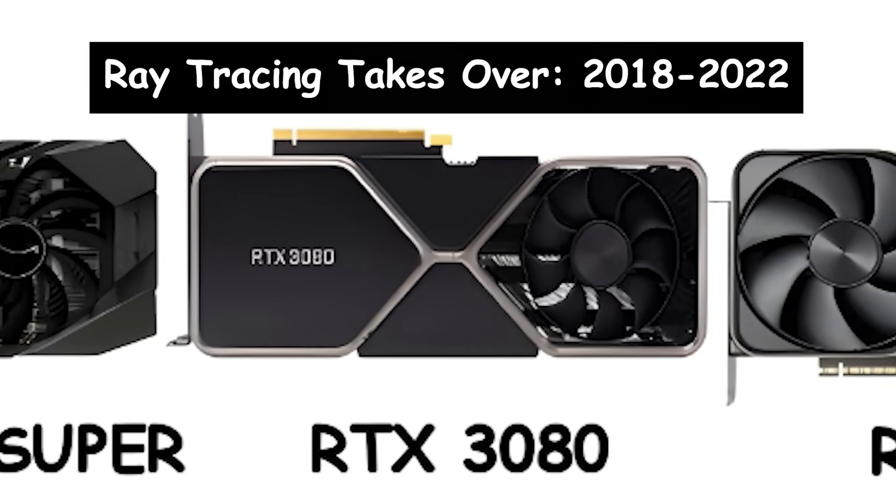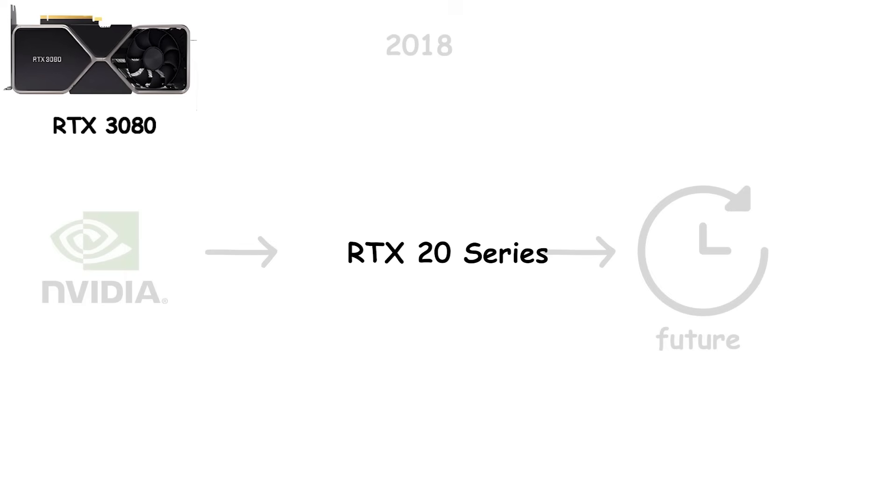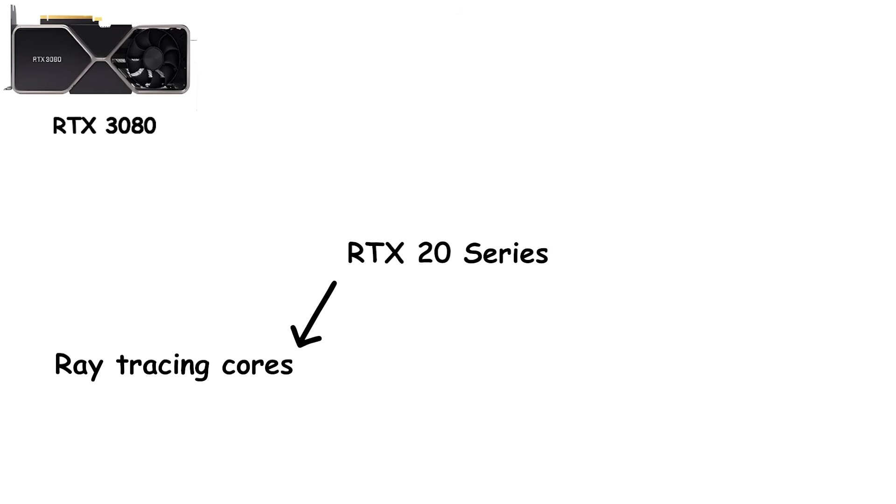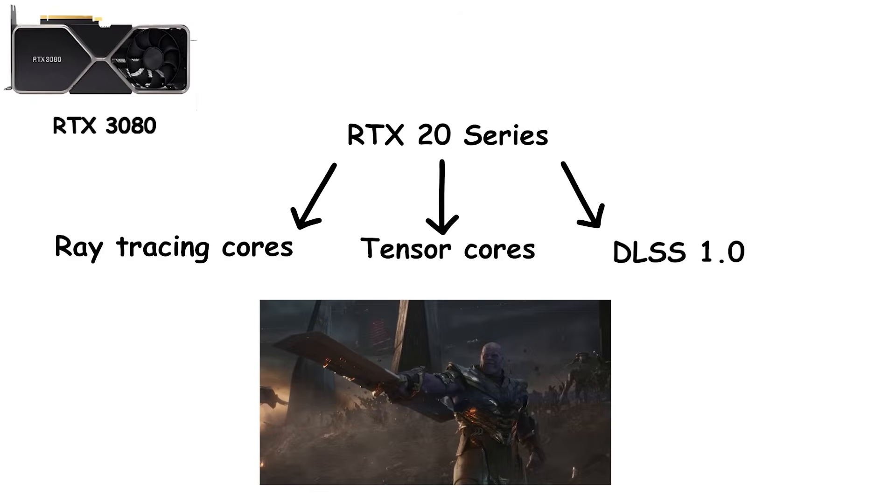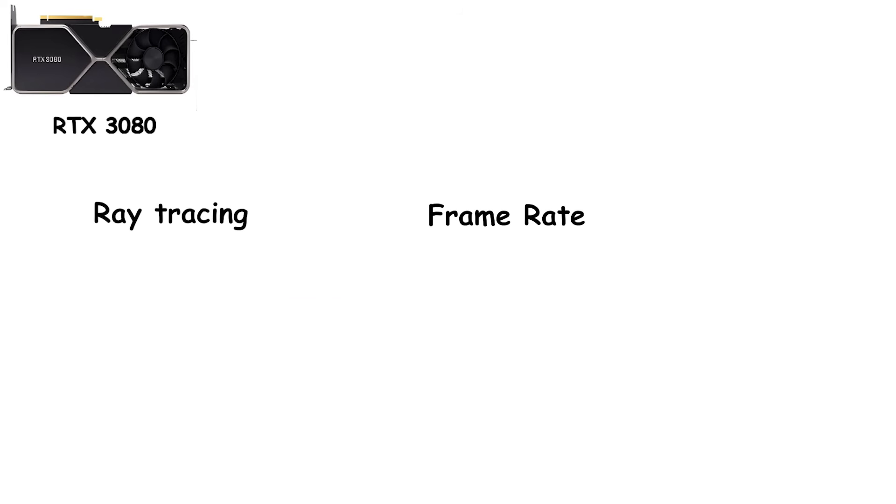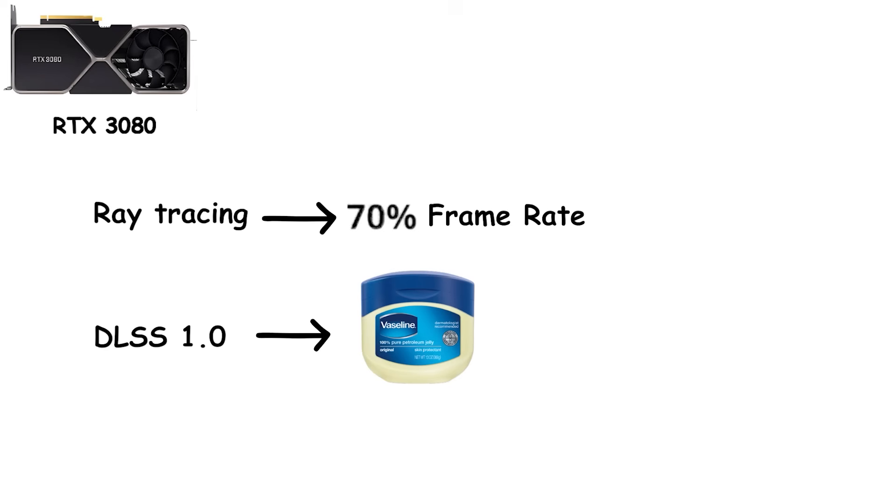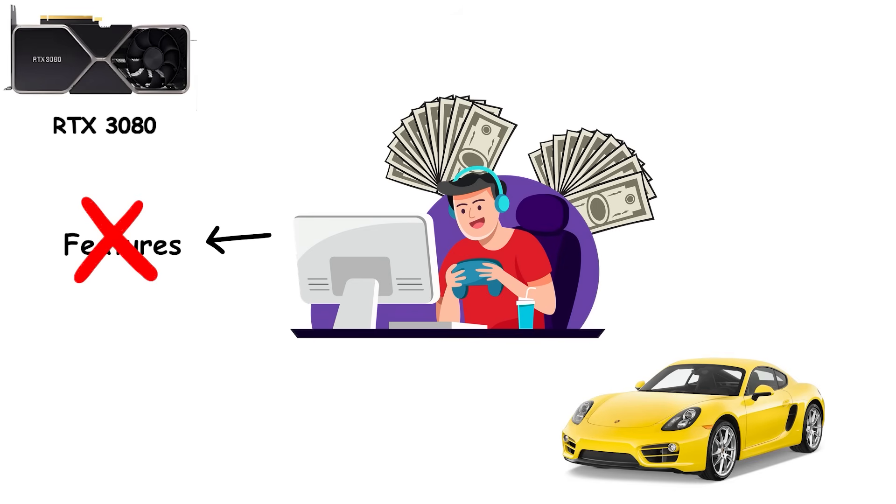Ray tracing takes over, 2018-2022. In 2018, Nvidia tried to sell us the future before the future existed. The RTX 20 series introduced ray tracing cores, tensor cores, and DLSS 1.0, tech that promised movie-quality lighting and reflections in real-time. On paper, revolutionary. In practice, a disaster. Ray tracing killed your frame rates. DLSS 1.0 made games look like someone smeared Vaseline on your monitor, and almost no games even supported it at launch. Gamers paid hundreds of dollars extra for features they couldn't actually use. It was like buying a sports car that could only drive 30 miles per hour.